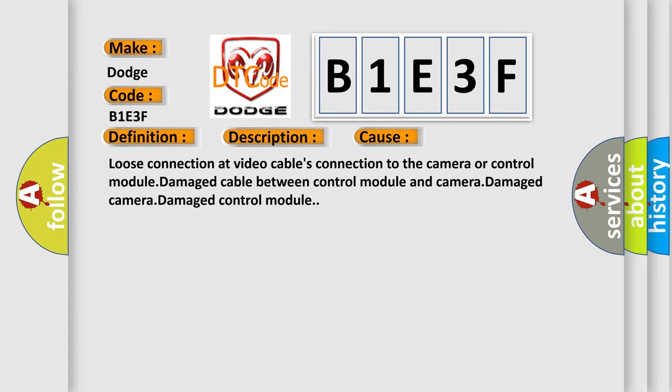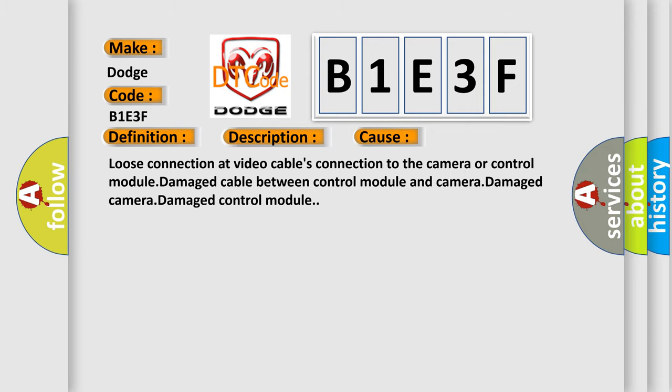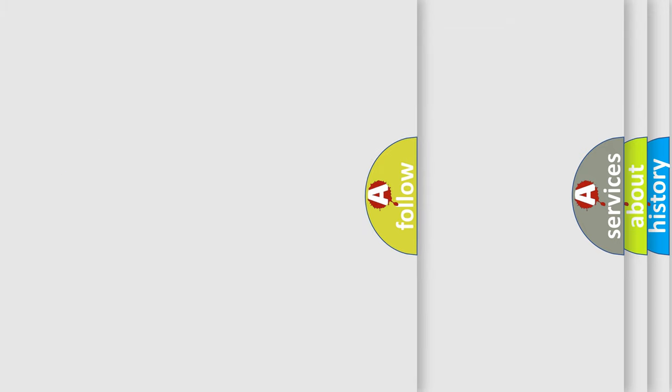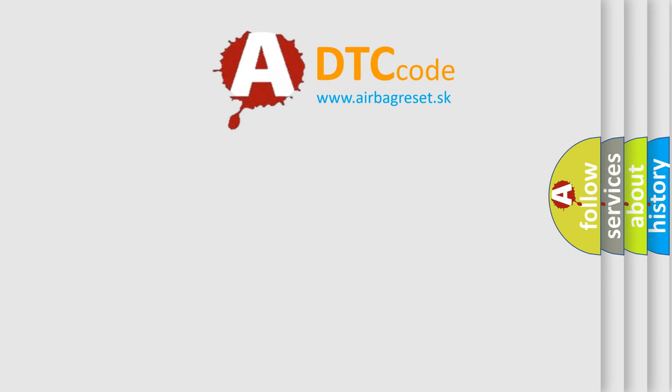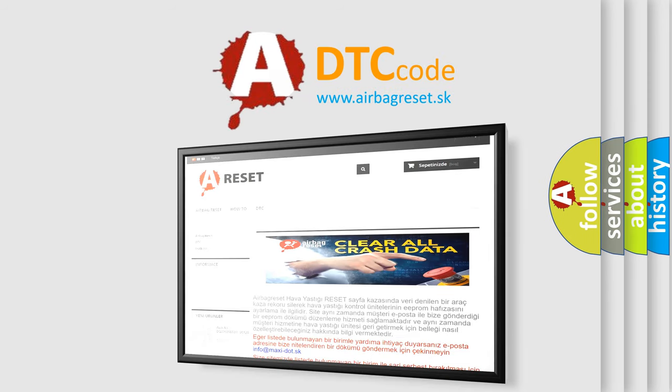The airbag reset website aims to provide information in 52 languages. Thank you for your attention and stay tuned for the next video.